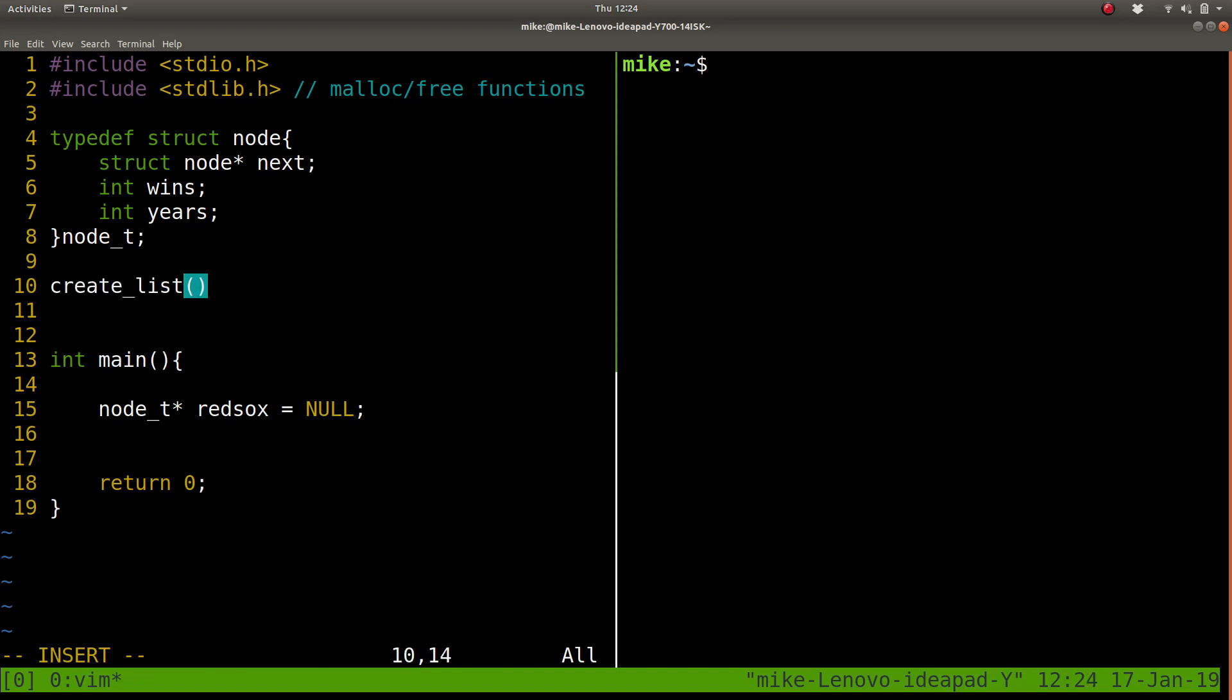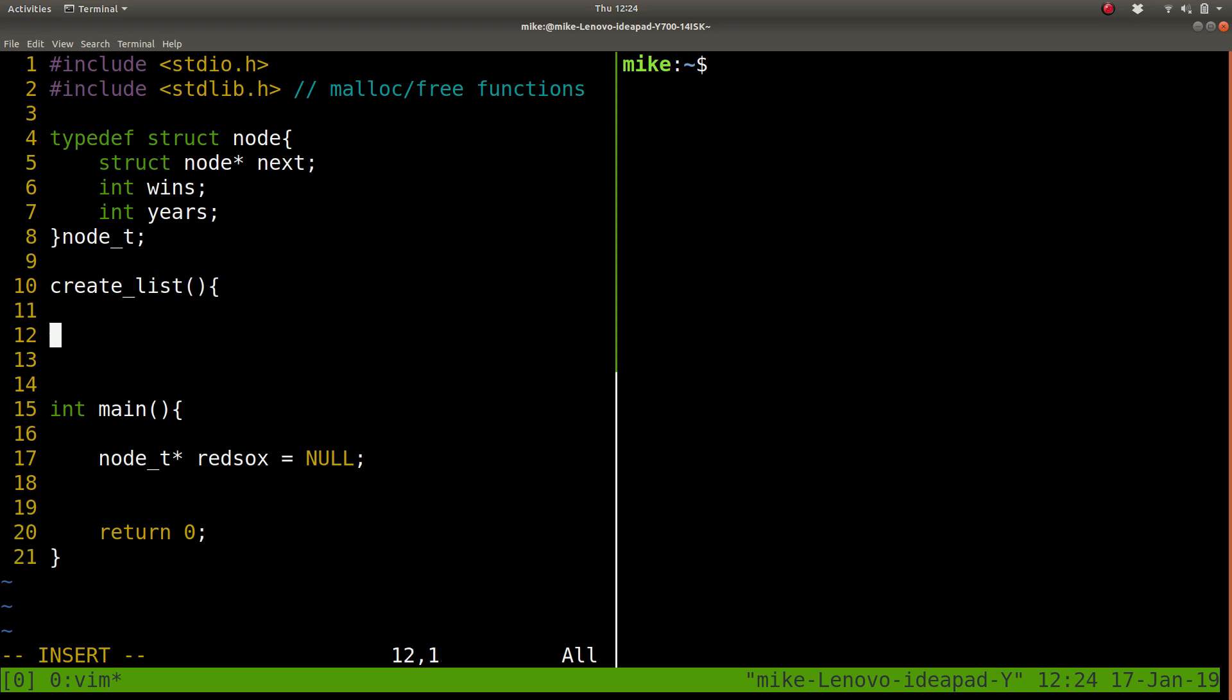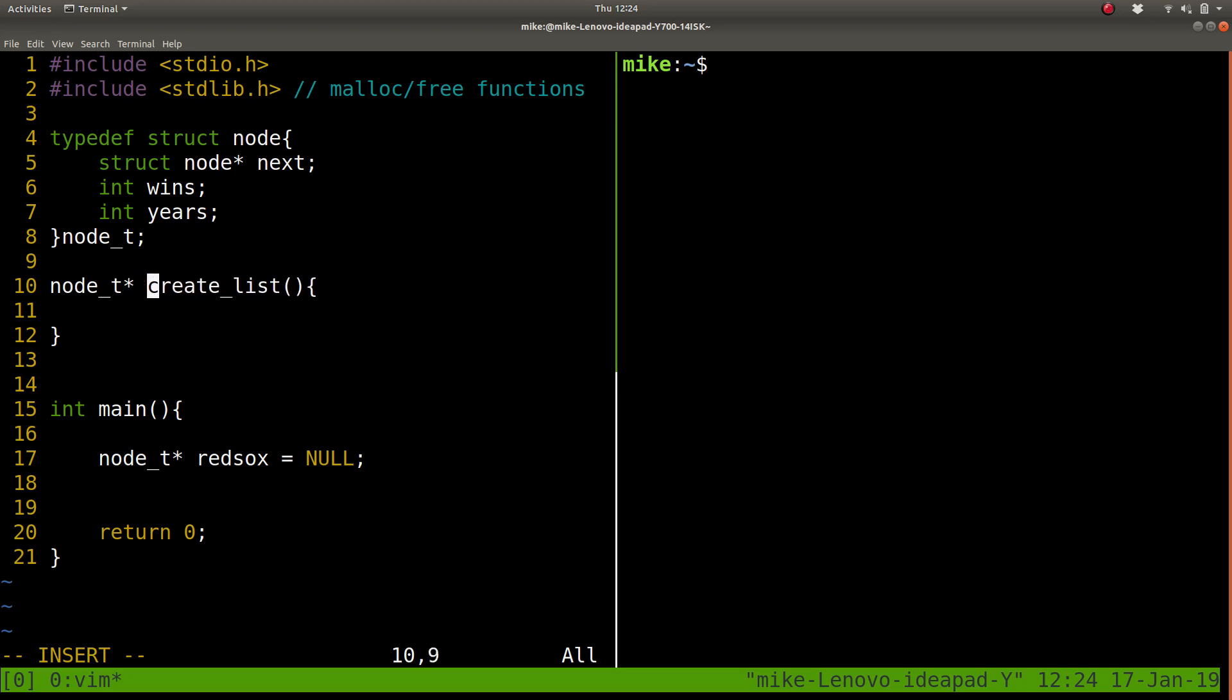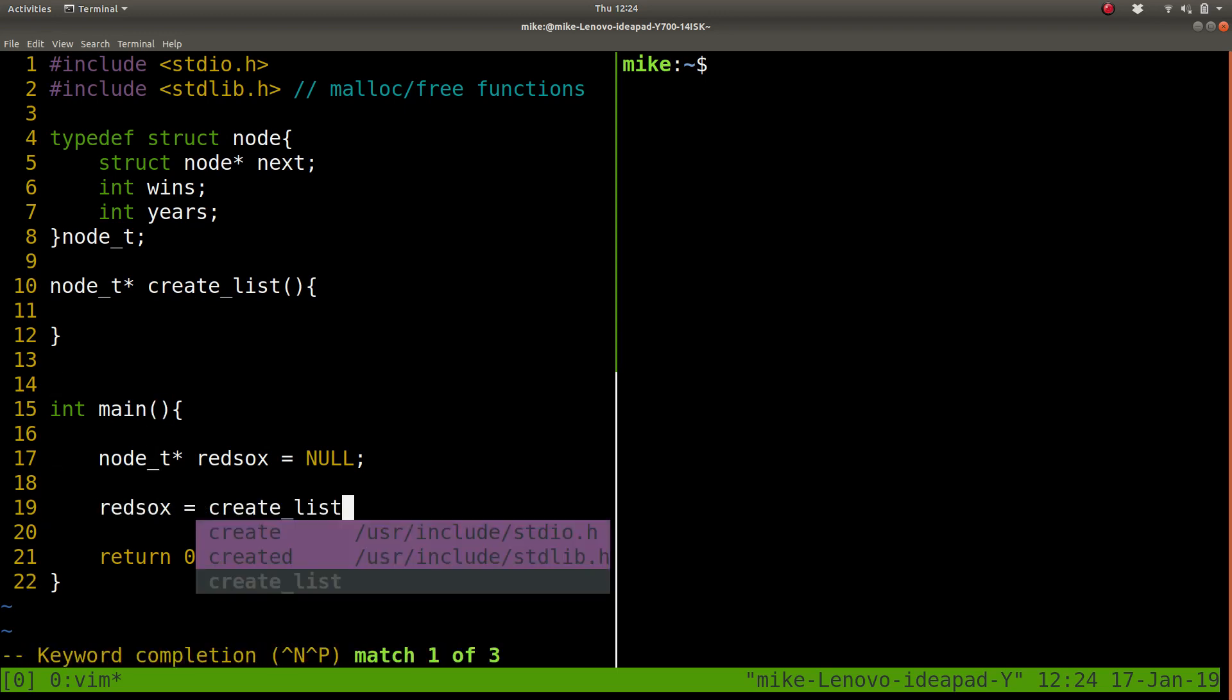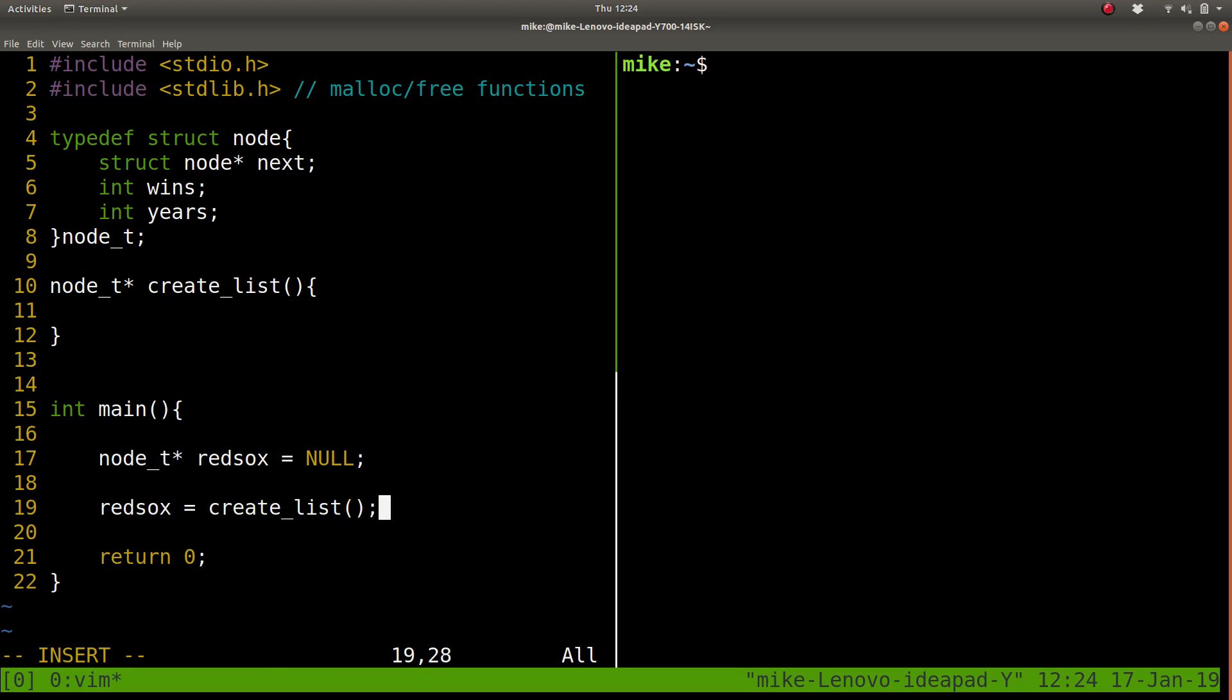It doesn't take in anything for now. And what it's going to return is a pointer to the start of our list. So in essence, if I go down here, I want to do RedSox equals whatever this list creates for us, for this example.